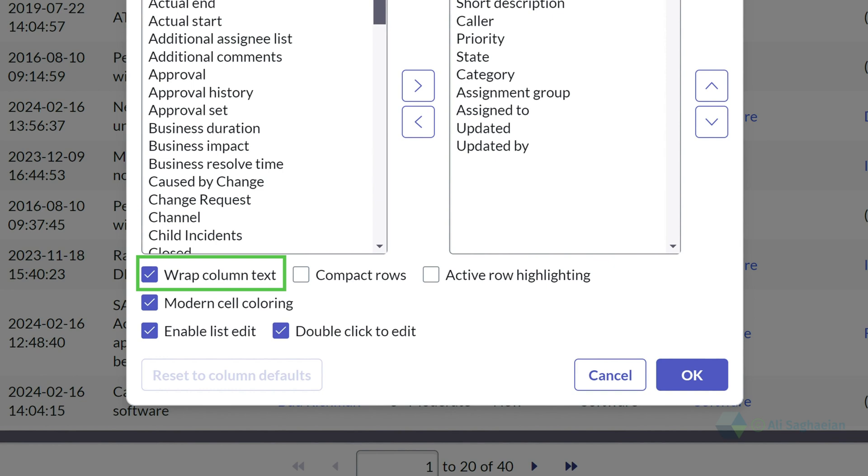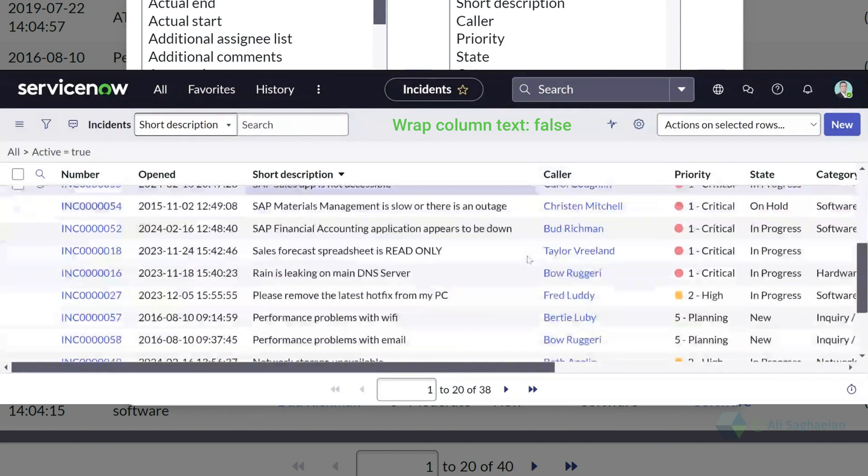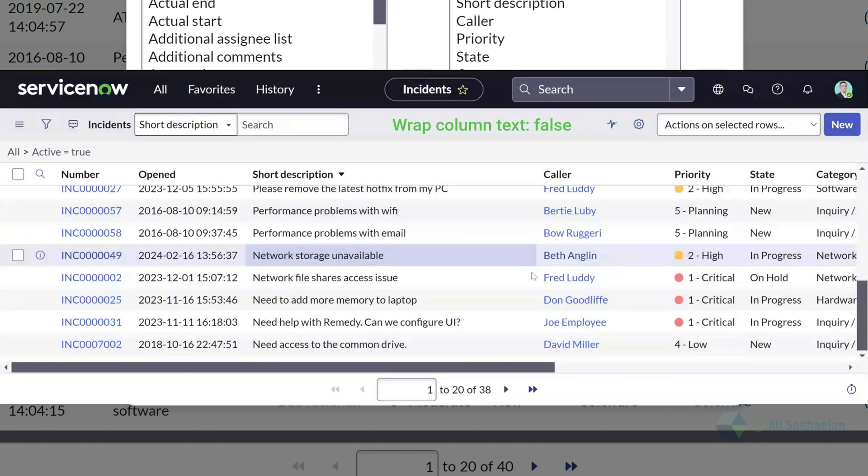wrap column text checkbox allows you to display long text on more than one line. If we clear the checkbox, it will only display the text on one line.